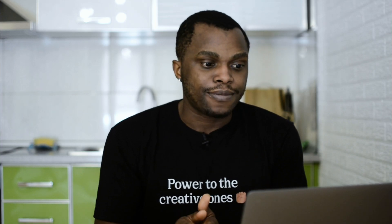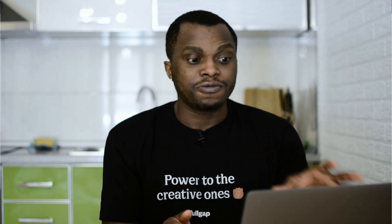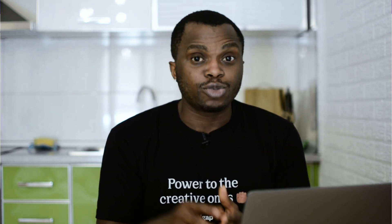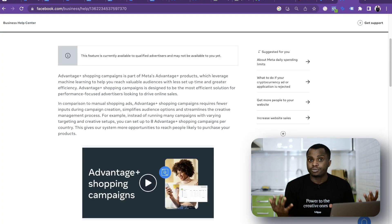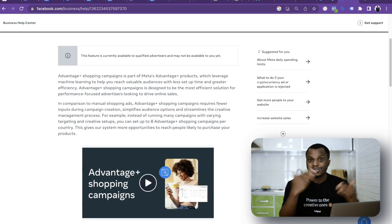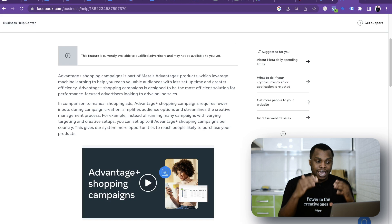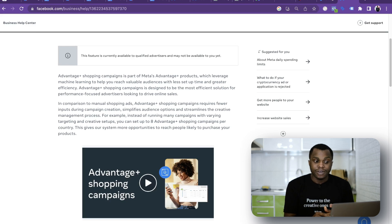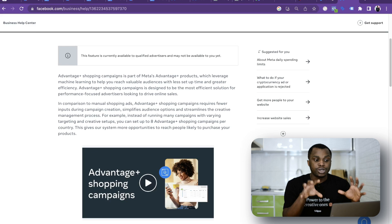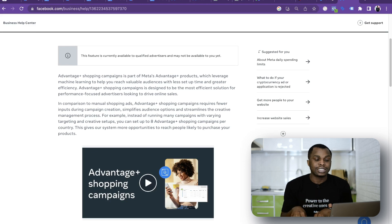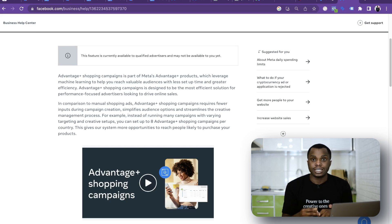So what exactly is the Advantage Plus shopping campaign? It is part of Meta's Advantage Plus suite of products. Everything has been renamed to Advantage Plus, and this campaign leverages machine learning to help you reach valuable audiences with less setup time and greater efficiency.